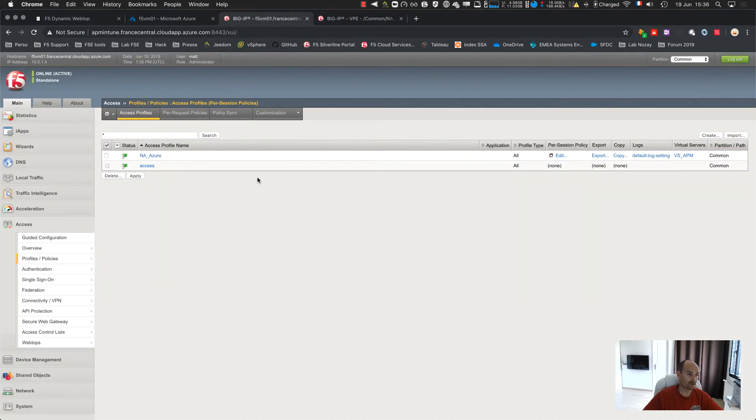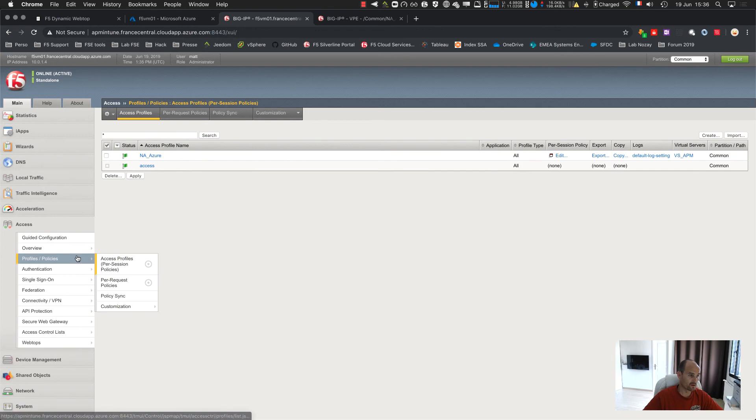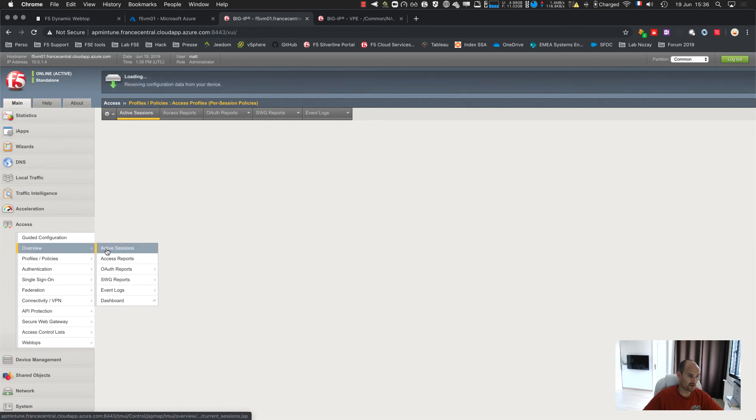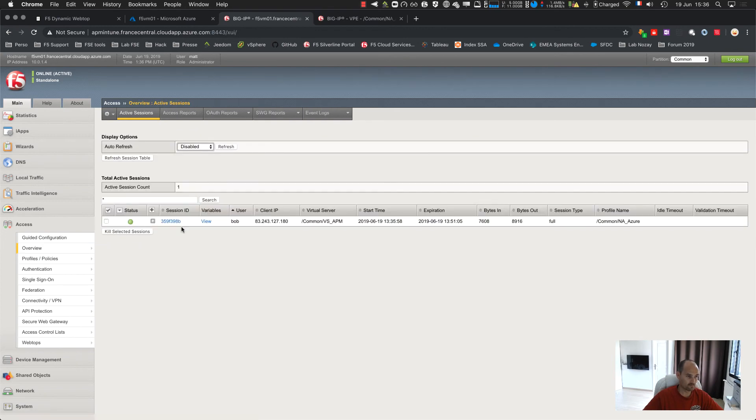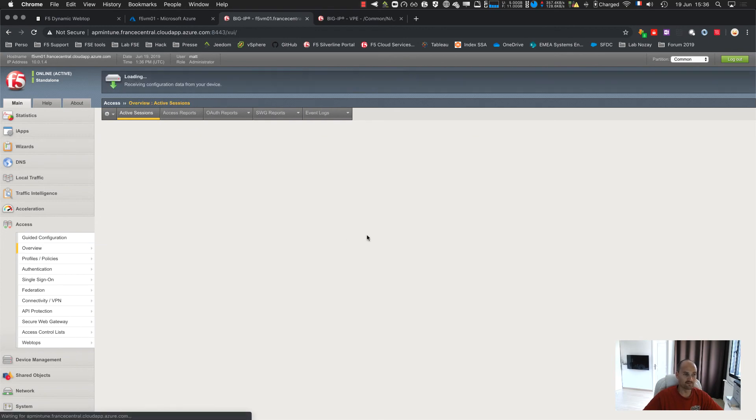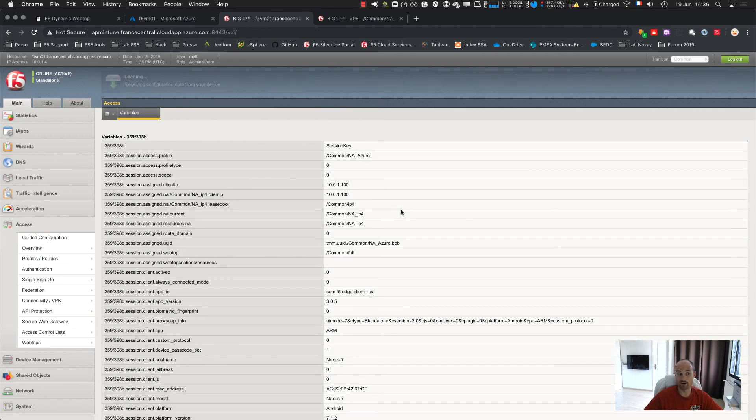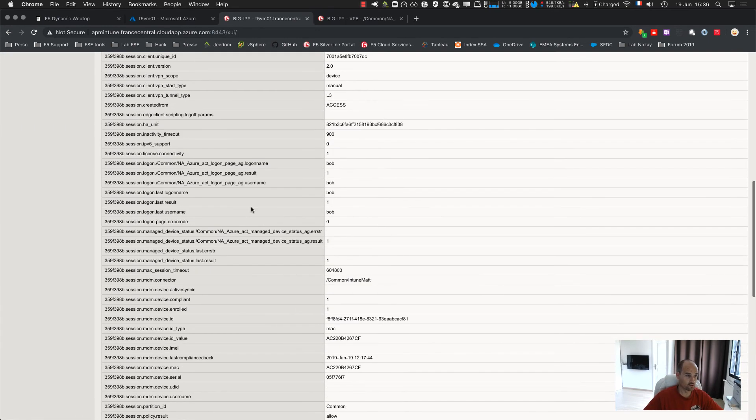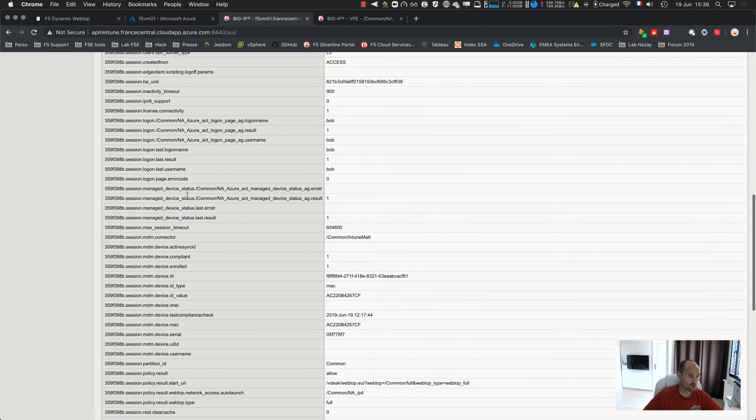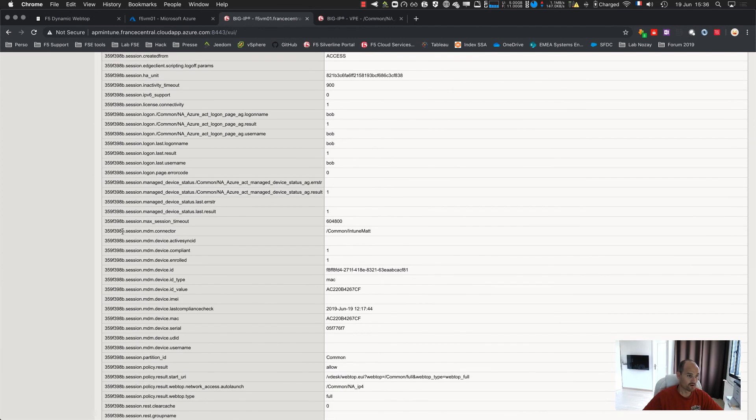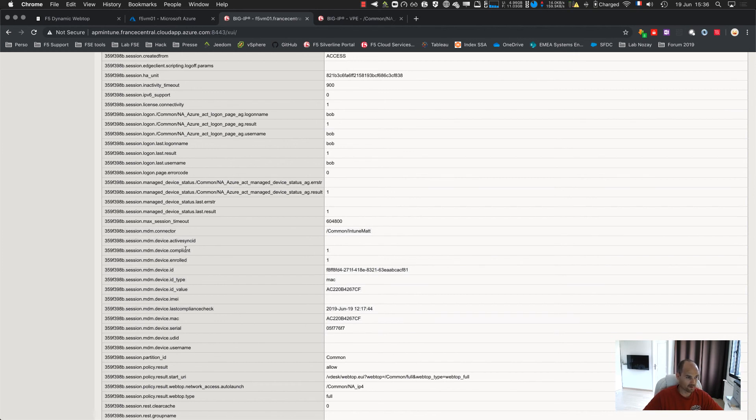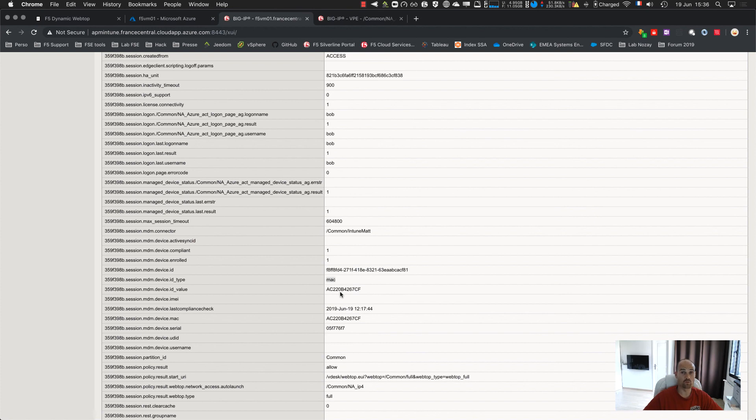And if I get back to my APM, active session, connected, go to the variables. You should see a new variable named MDM. Here, as you can see. My device is enrolled. My device is compliant. This is a device ID. The MAC address is used. Not MacBook. MAC address. The ID used to control the device is a MAC address. And this is the MAC address of the device.